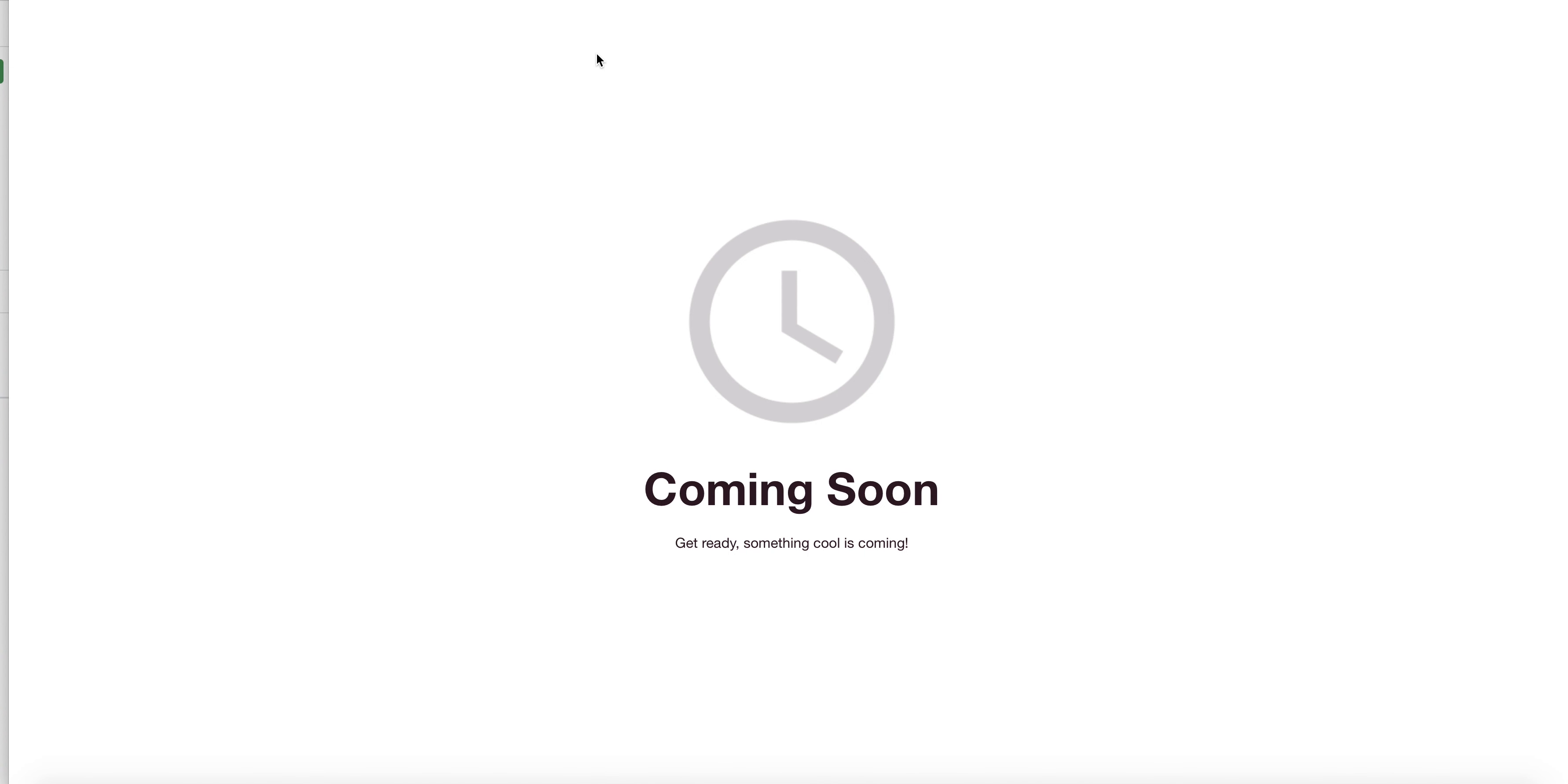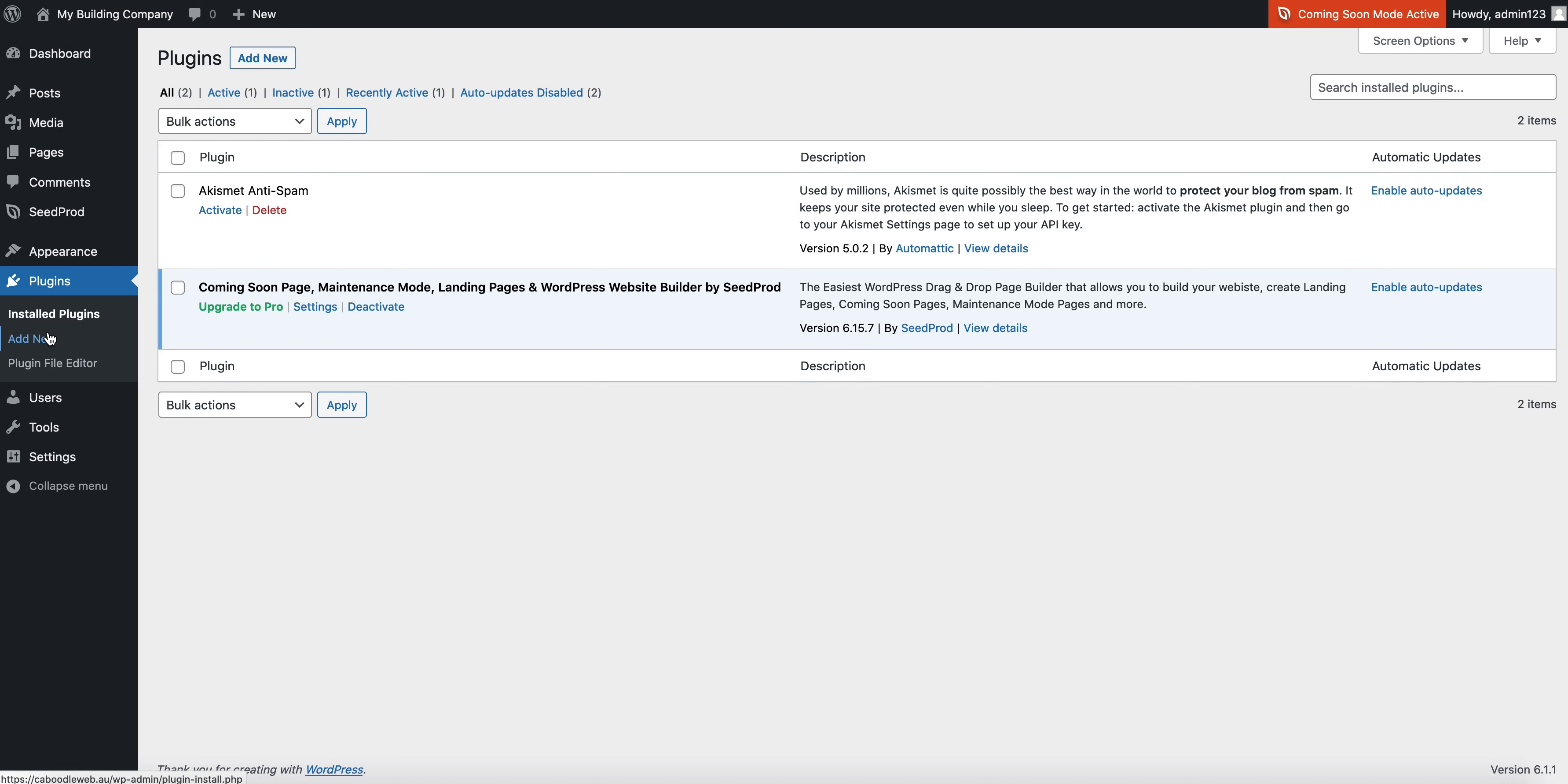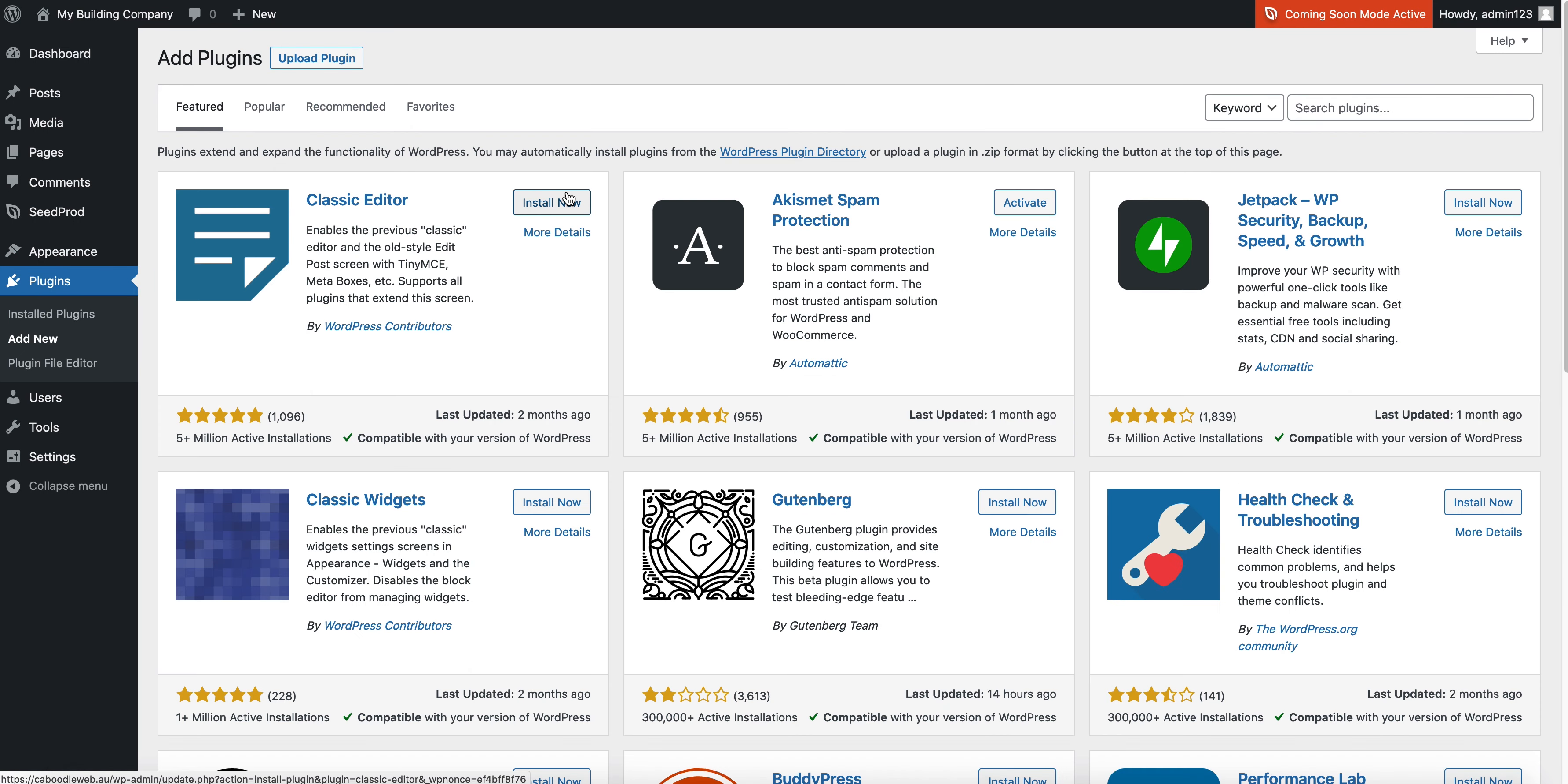Now, if I'm in my plugins area and I go to add new, this may not be for everyone, but you can see on this page here it shows you some of the most common plugins that are being used.